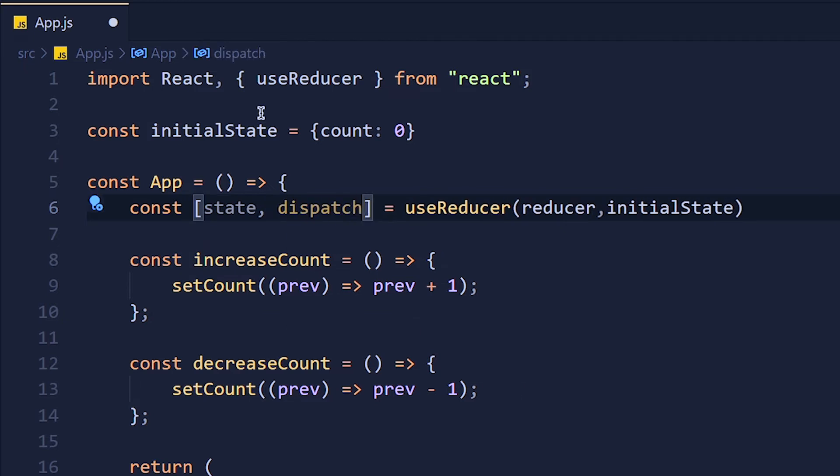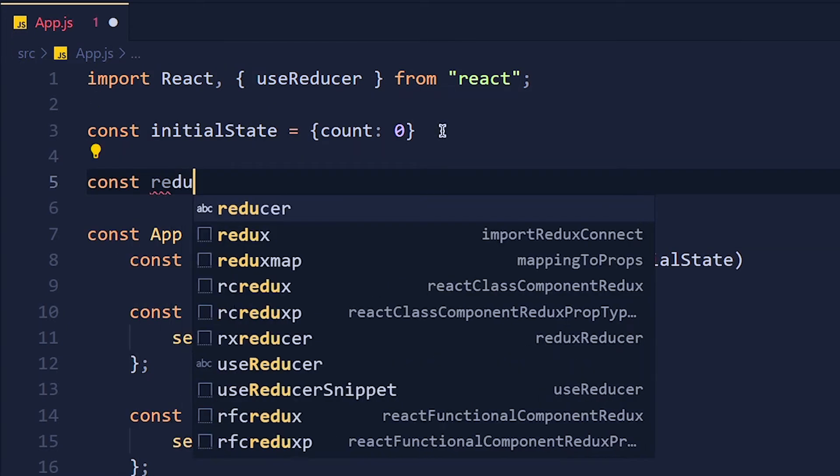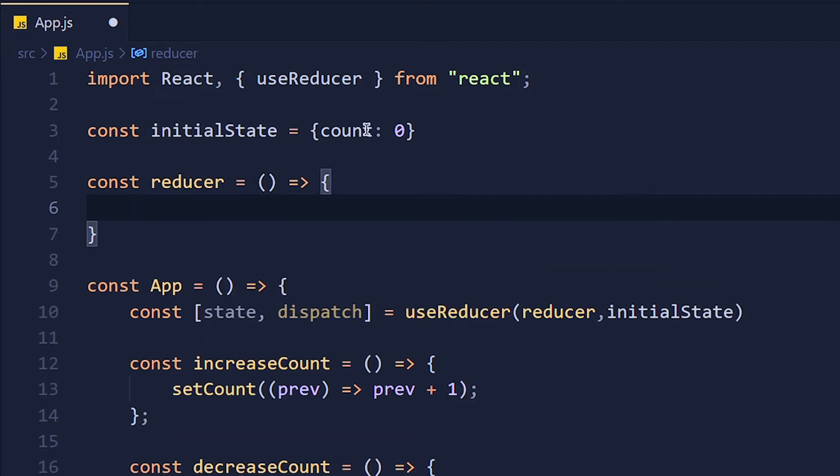It is the most common name for useReducer. If you want to take another name, you can take that. It's totally up to you. Now let's define our reducer function, which is the most important part of useReducer hook. So inside this function, we will write all our logic for this useReducer.